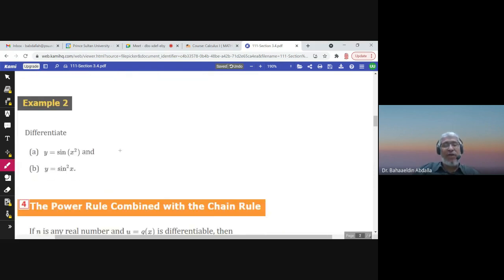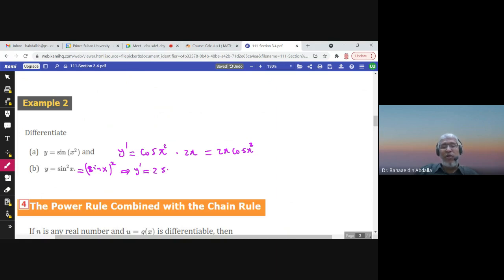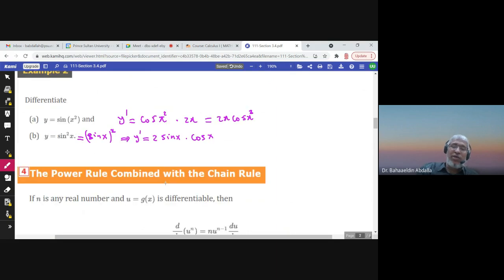For example, the derivative of sin(x²): the outer function is sine, so the derivative is cosine evaluated at the inner function, times the derivative of the inner function, which is 2x. And sin²(x) is actually sin(x) to the power 2 — sine times sine. Here the outer function is the square, so the derivative is 2 times sin(x) to the power 1, times the derivative of sine x, which is cosine. The answer is 2 sin(x) cos(x).